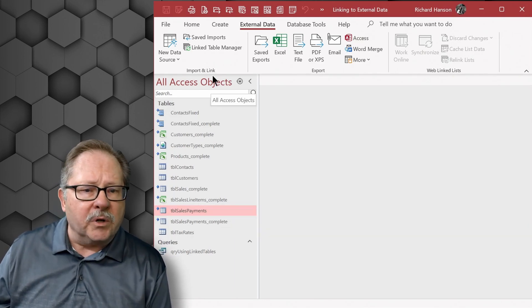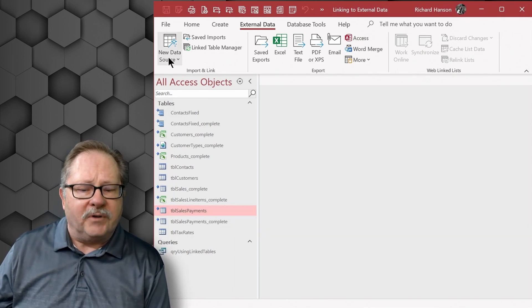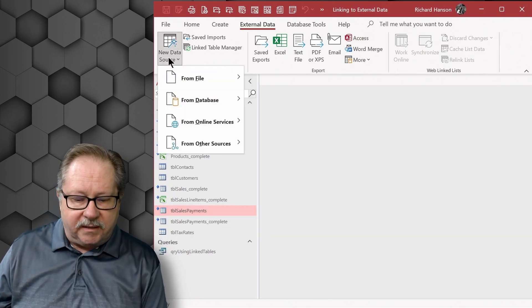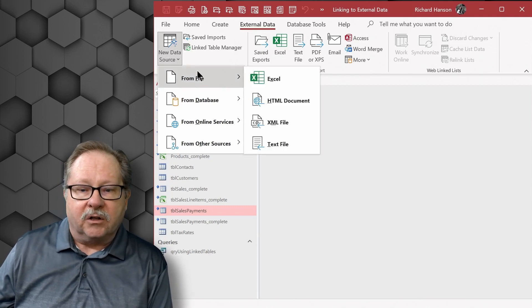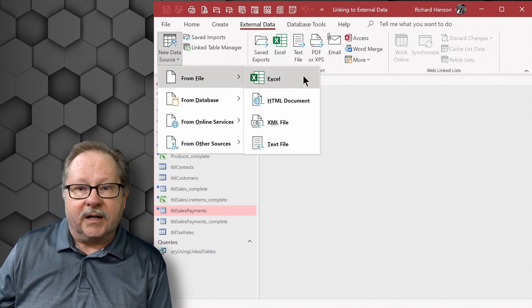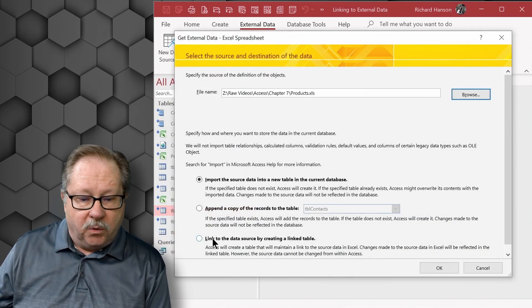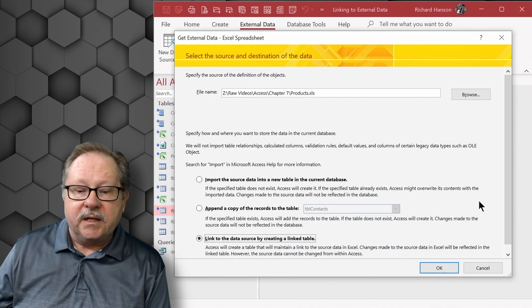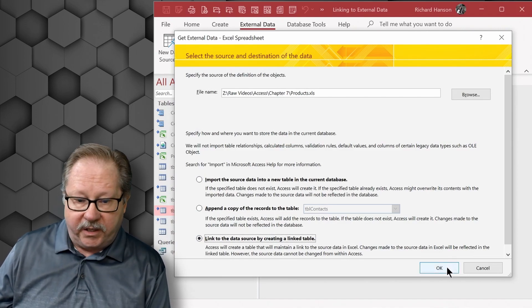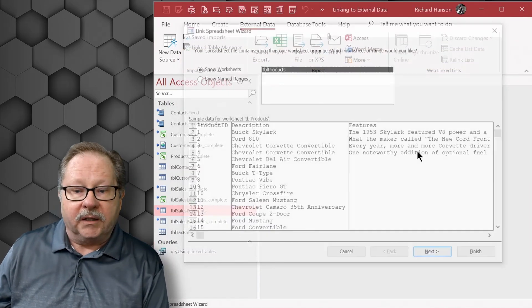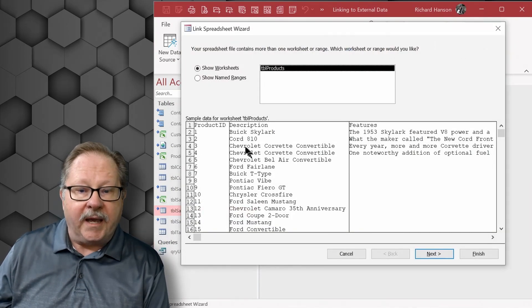The next thing I want to show you is if I want to link now to an Excel file. I'll go to from file, Excel, and I want to link to the data source by creating a link table here. When I click OK,